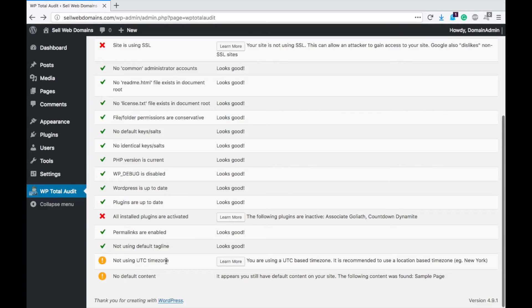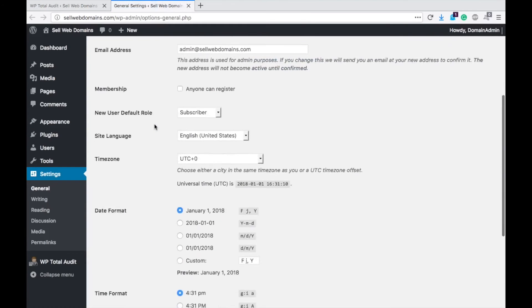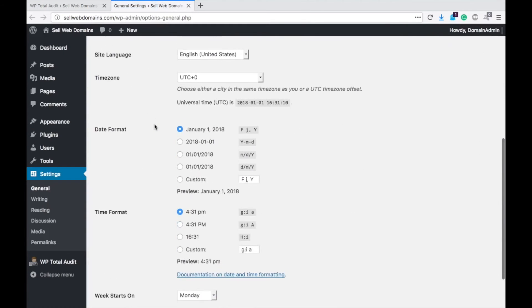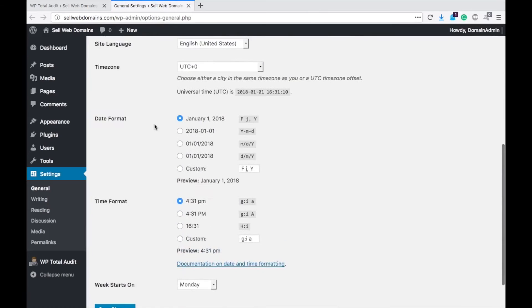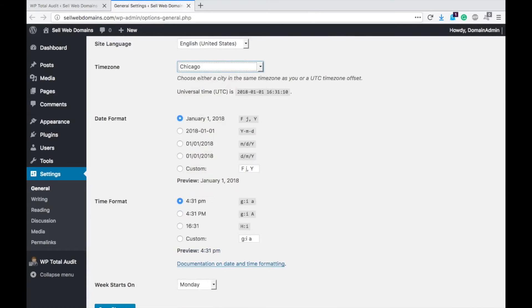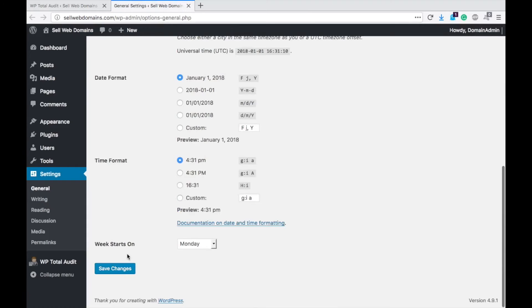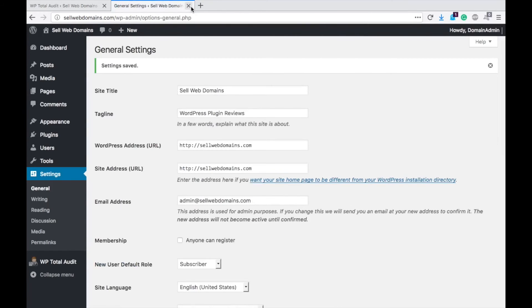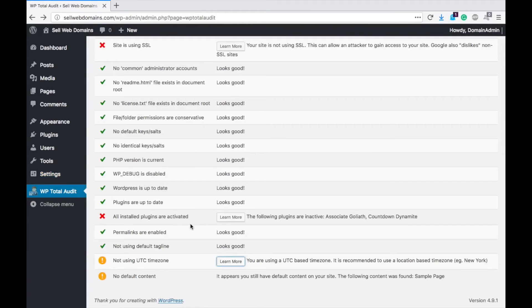Now here we have: you are using a UTC based time zone — that's no good. So let's learn more. It brings me to the general options where I can change my time zone. Change it to Chicago, save changes, done. Now that should be fixed.